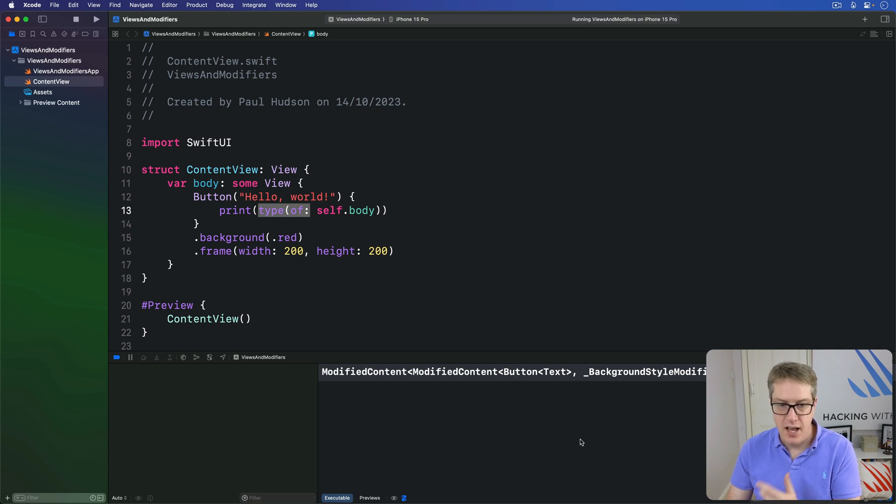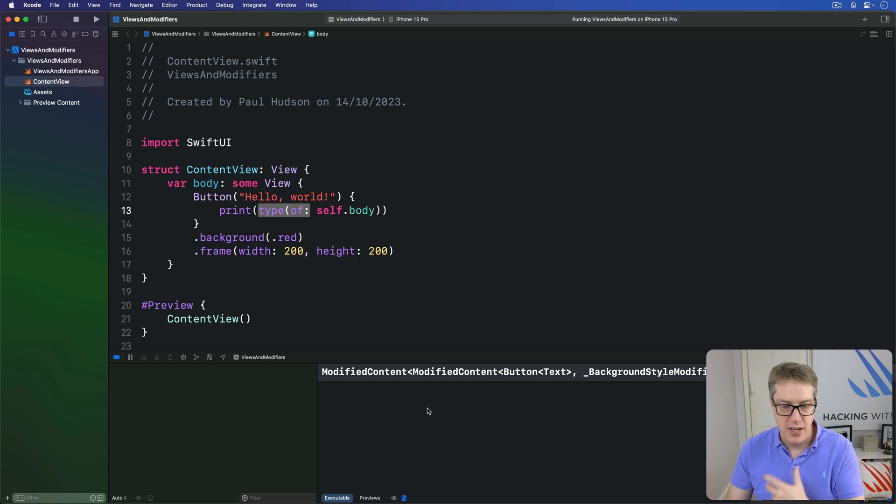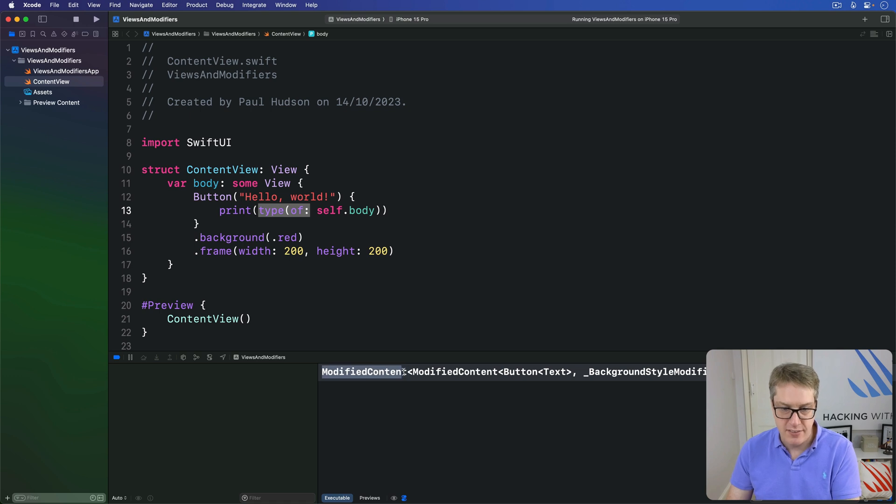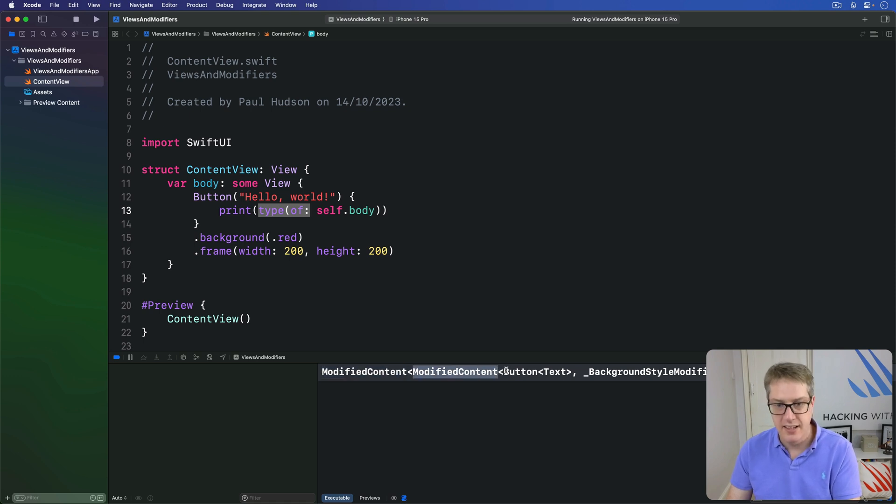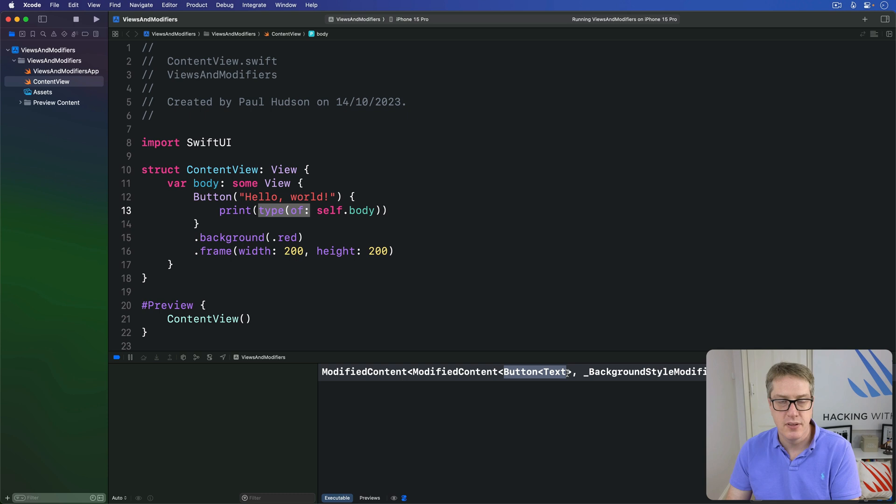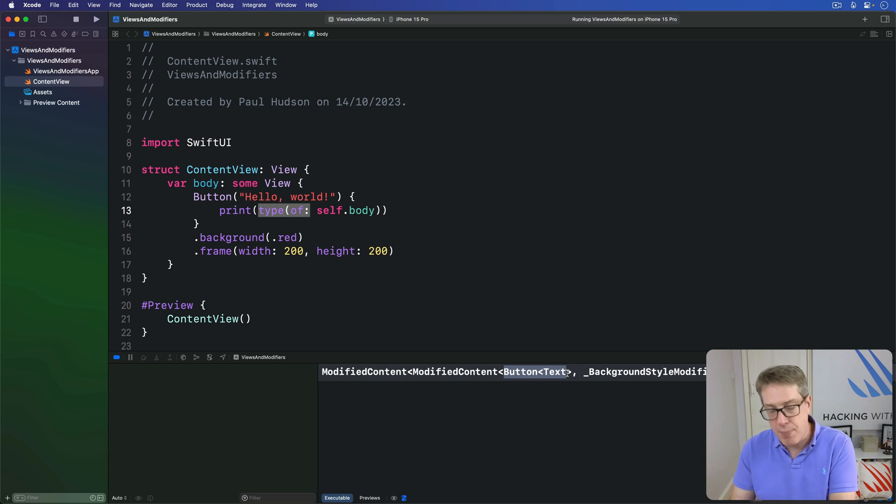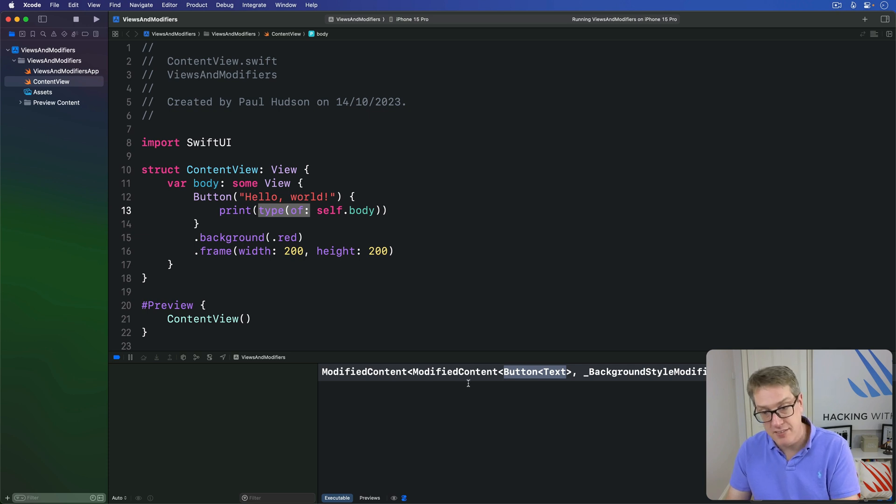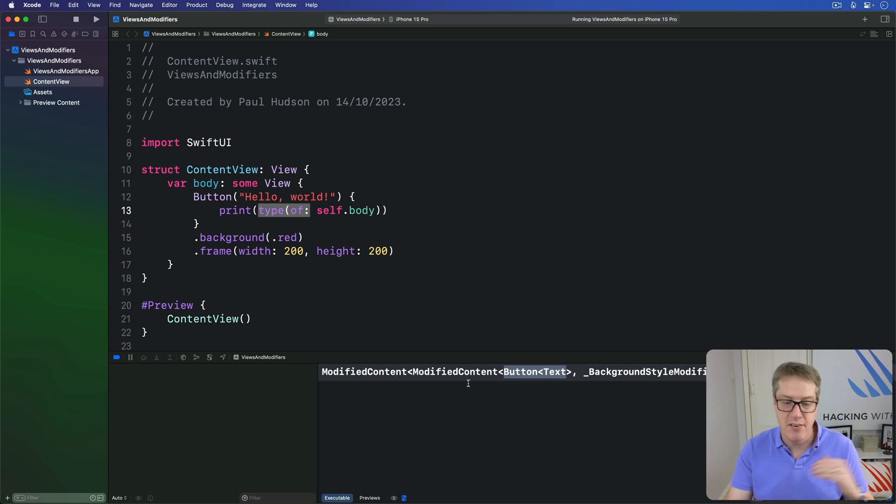You can see two things here. First, every time we modify a SwiftUI view, we actually apply that with generics, which means we get a ModifiedContent containing a ModifiedContent containing a button of text, and so forth. And when we apply multiple modifiers, they just stack up. This is a ModifiedContent containing a ModifiedContent containing a da-da-da-da. They just get bigger and bigger and bigger.